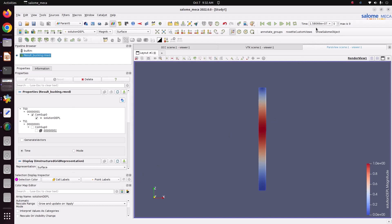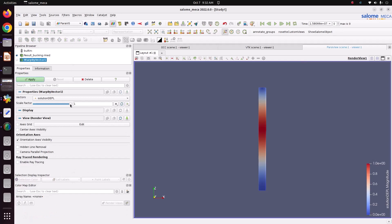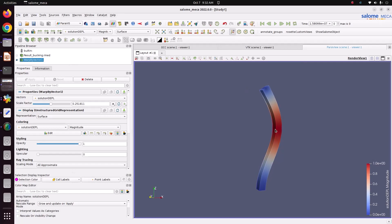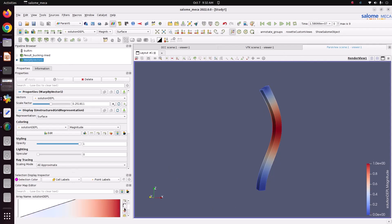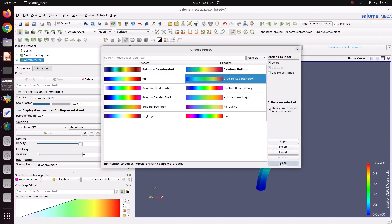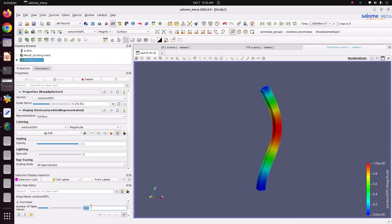Go to displacement. This is the first buckling mode. We will see the deformation — go to Warp By Vector and give a 50% scale. The column will collapse in this way. This is the deformation shape for the first critical load. Now change the color to rainbow and increase the number of colors to 12. This is the way the column will get deformed.